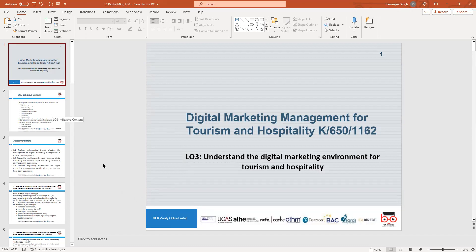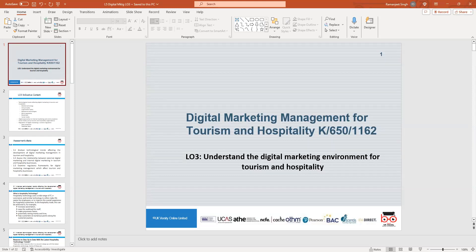Do you remember any roles and responsibilities from yesterday? What we looked at yesterday was how digital marketing management is managed in the tourism industry - the importance of digital marketing management, the roles and responsibilities of digital marketers, and the application of digital marketing management in the tourism industry. Those were the four learning outcomes from yesterday.